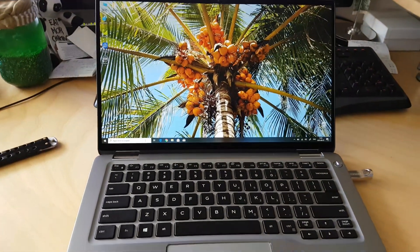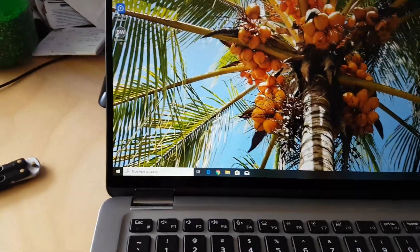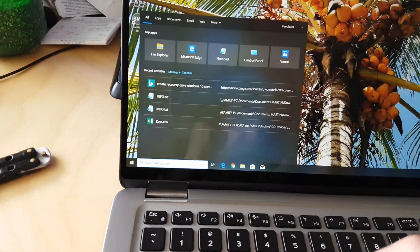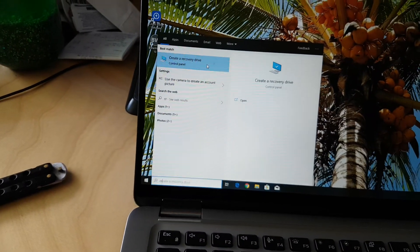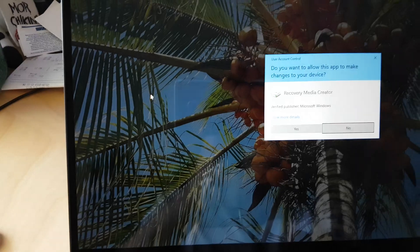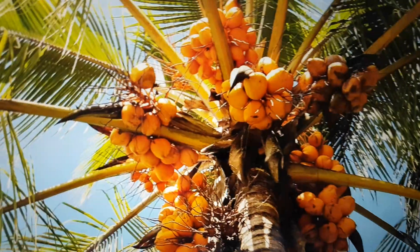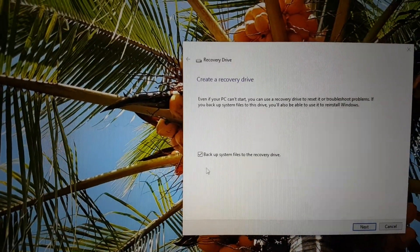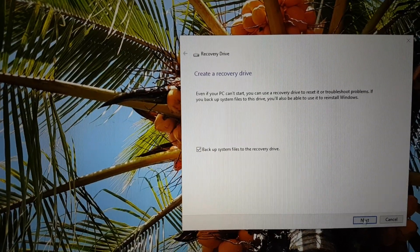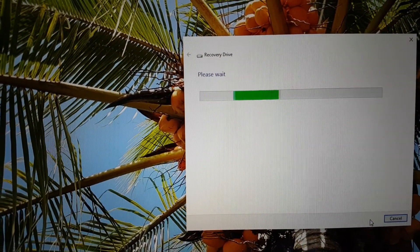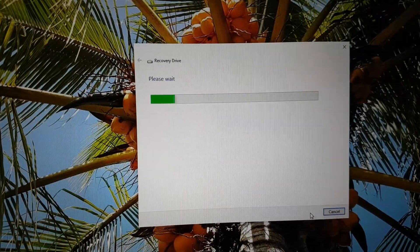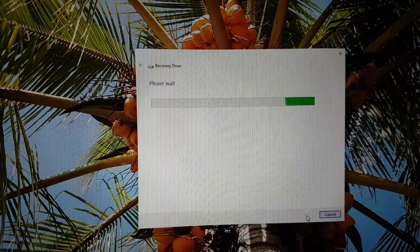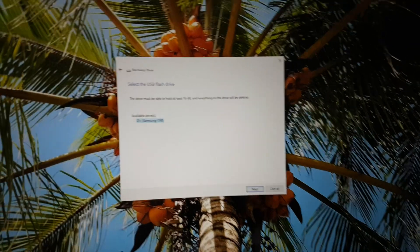All you need to do is type in create recovery drive down here in the search box, and it will come up somewhere. You click enter and click your way through all these dialog boxes. Once you did that, it starts looking for your thumb drive that you just put in, and there it is. It found it.